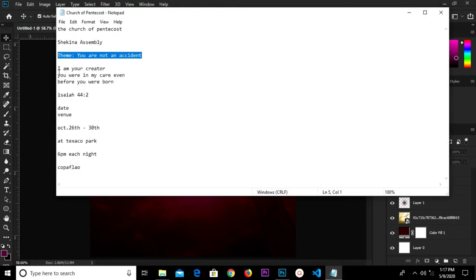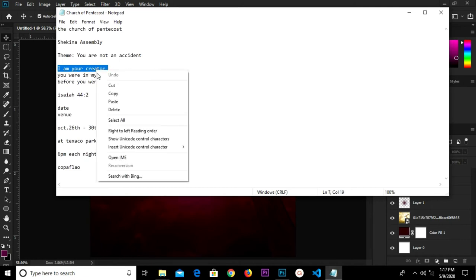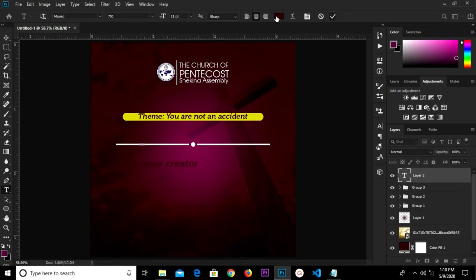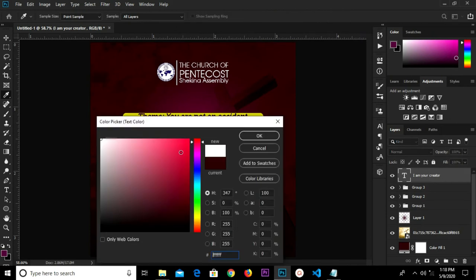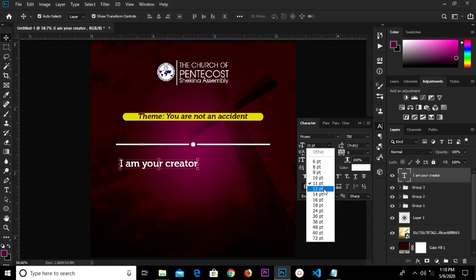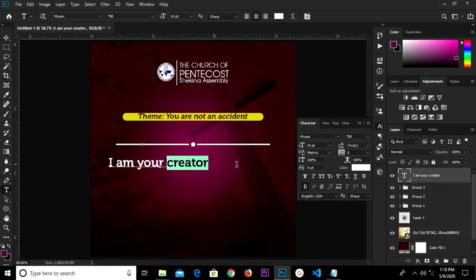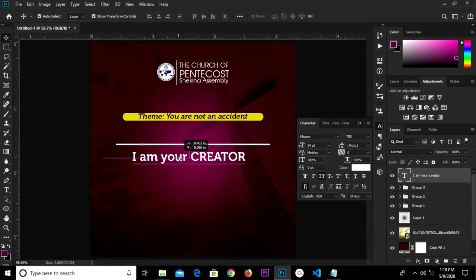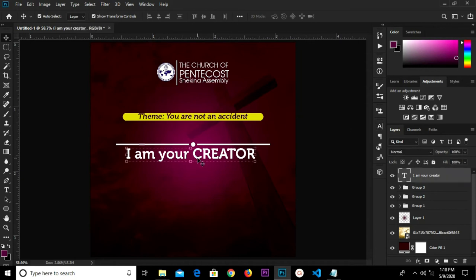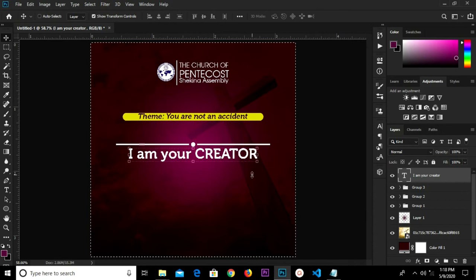I'm going to copy my text, grab the text tool and paste. Click the check mark to confirm. We're changing the color fill to white, and we don't need italics so we change it. We change the size to 16. We select our text tool, highlight 'Creator', and make it all caps. We change the size to 16. Press Ctrl+A to have it centered in the middle.